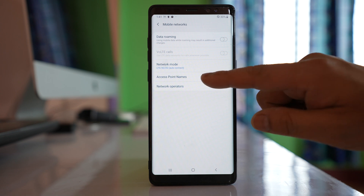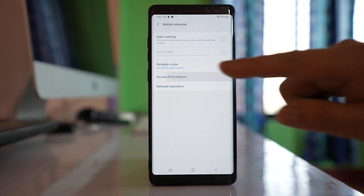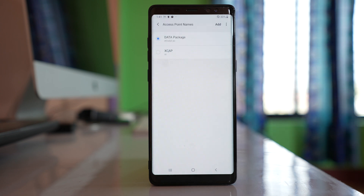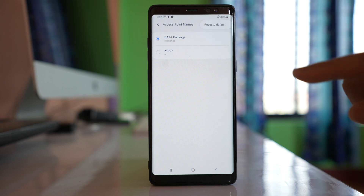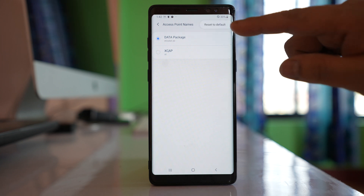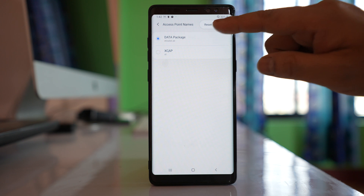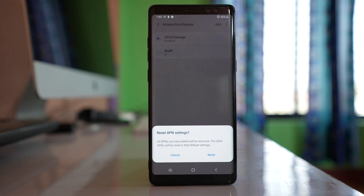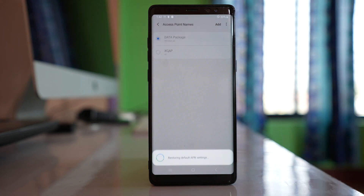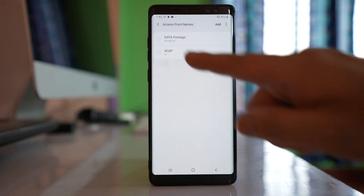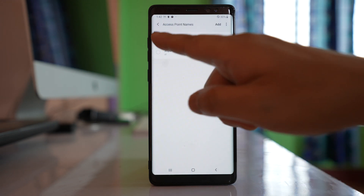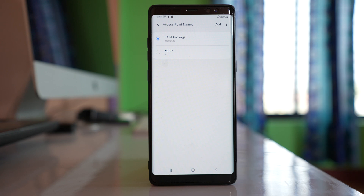Next, go to Access Point Names, tap on the three-dot icon, select Reset to Default, and then confirm by tapping Reset. After the access point name is reset, choose the data package that you are using.